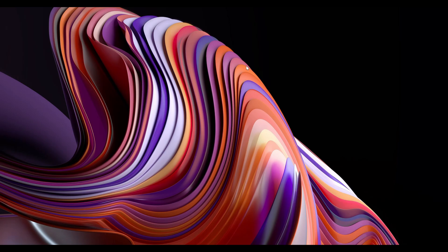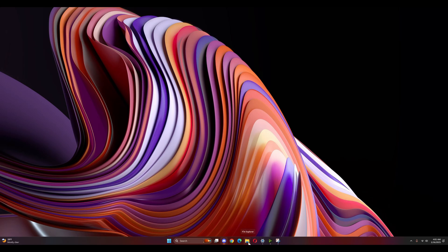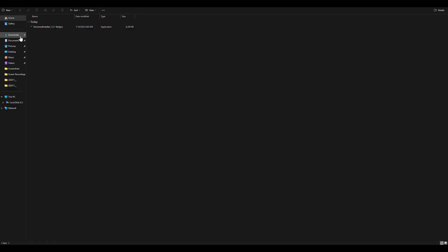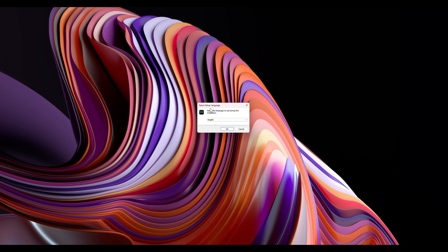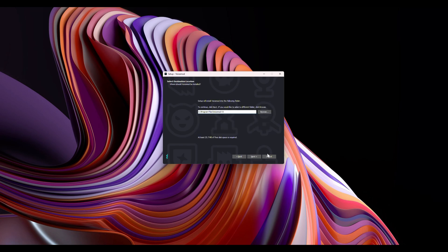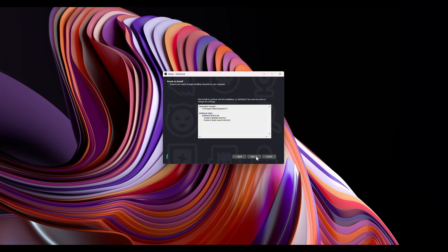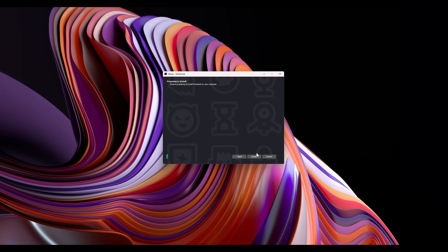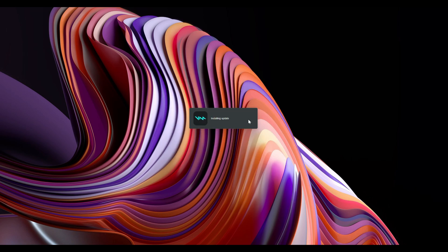Once it downloads, close the browser. Go to your files and navigate to Downloads. Click on the installer — it should ask you to select a setup language. Click English, then click Next, accept the agreement, and click Next a few more times.